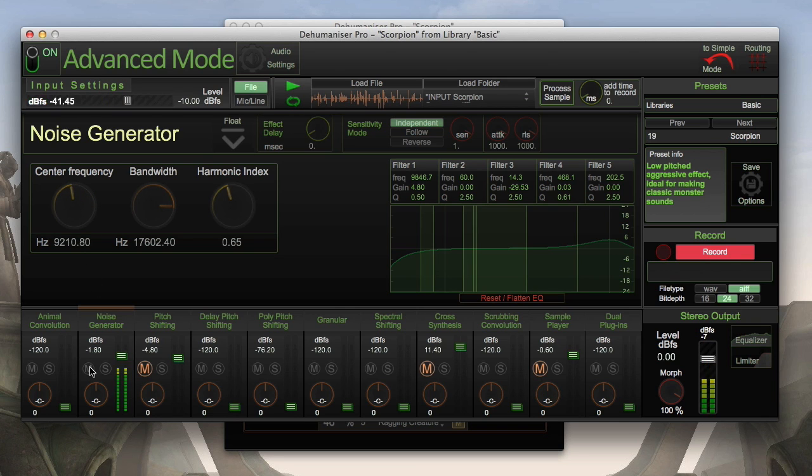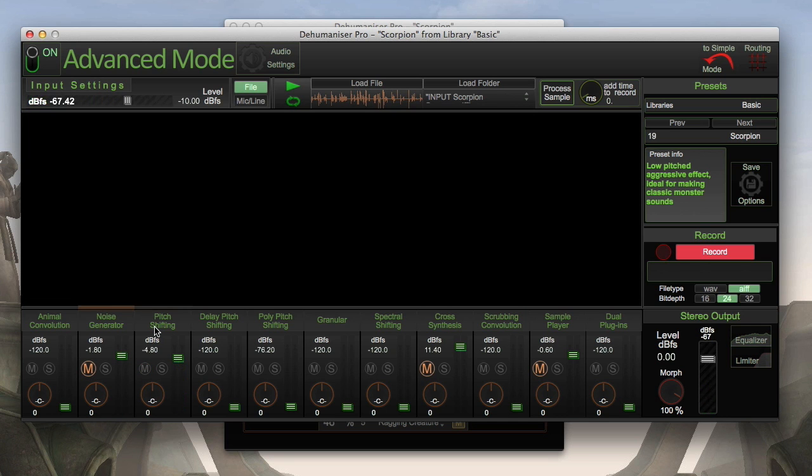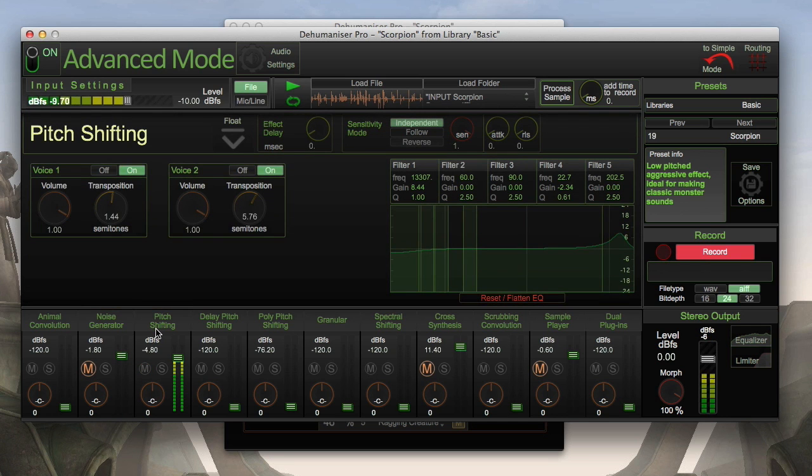The next element I used for the scorpion is the pitch shifter. Here too you can tweak the module to your liking.